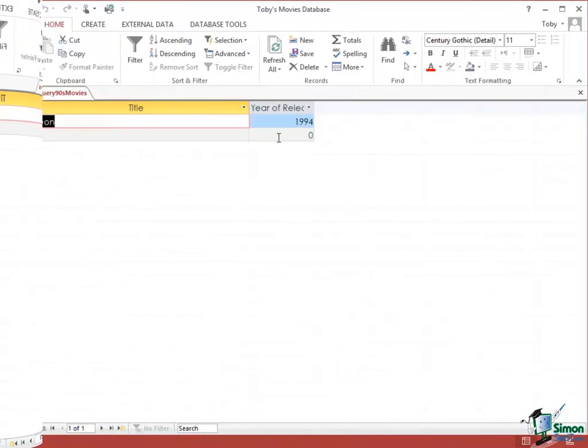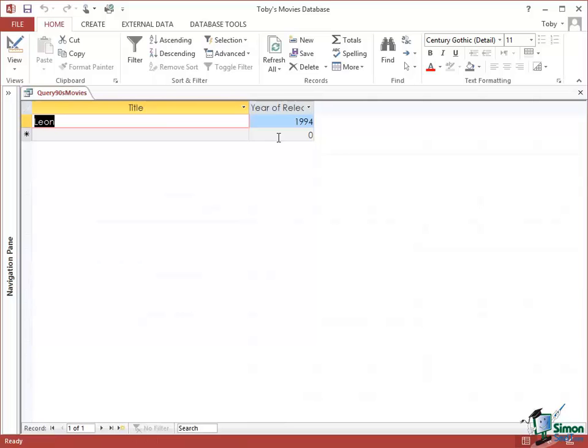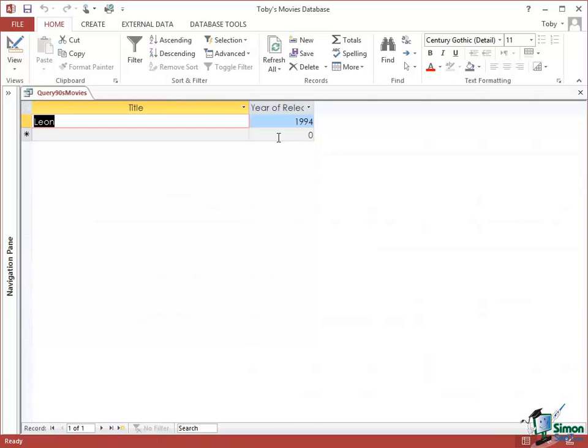So that's our first look at queries. In the next section we're going to look at queries and joins. So please join me for that.